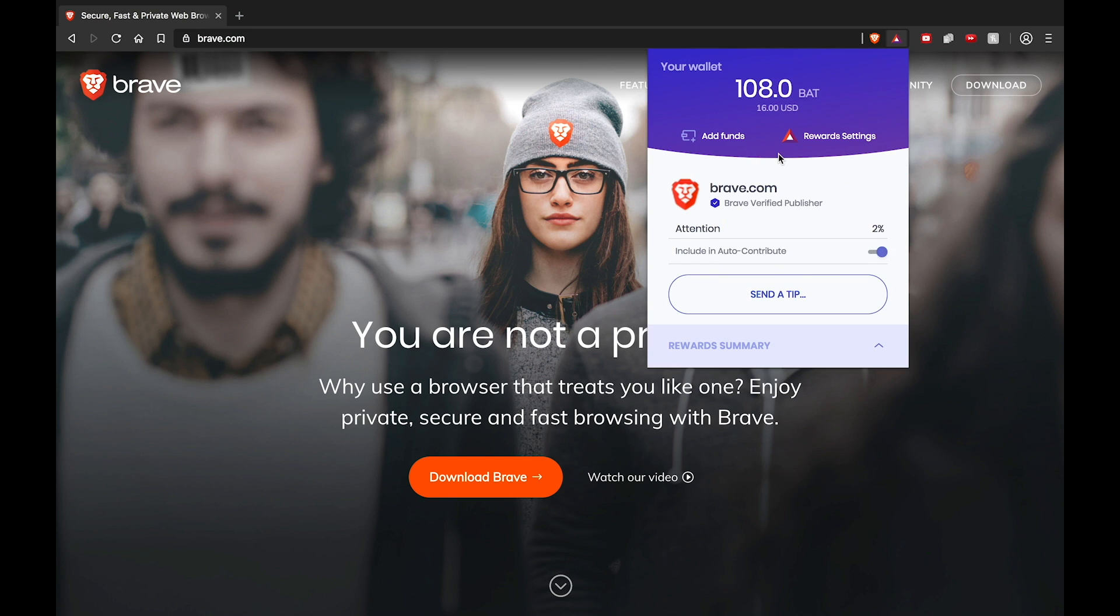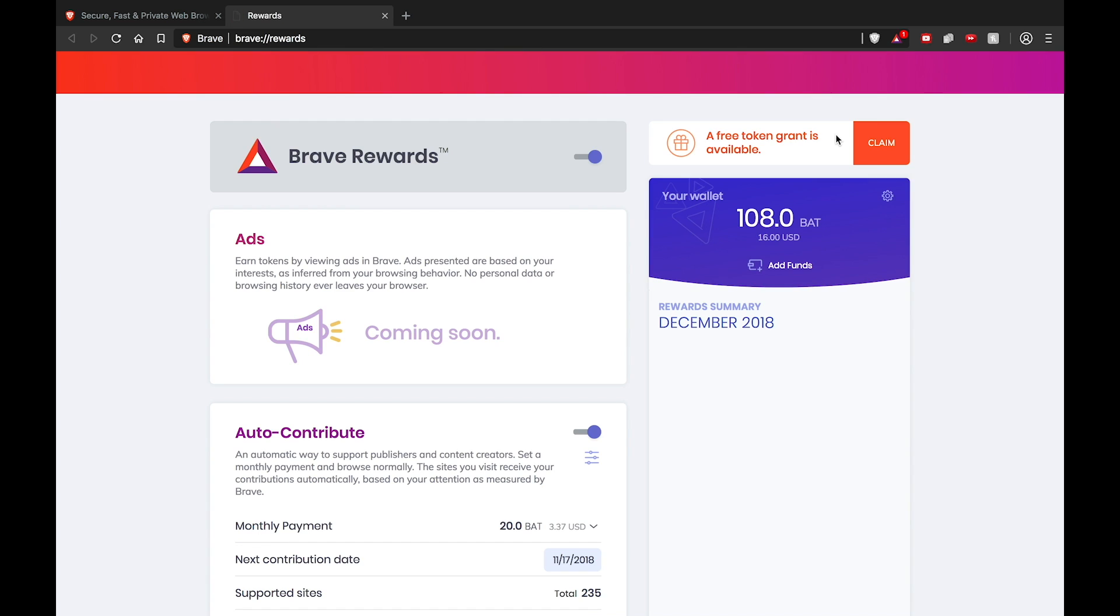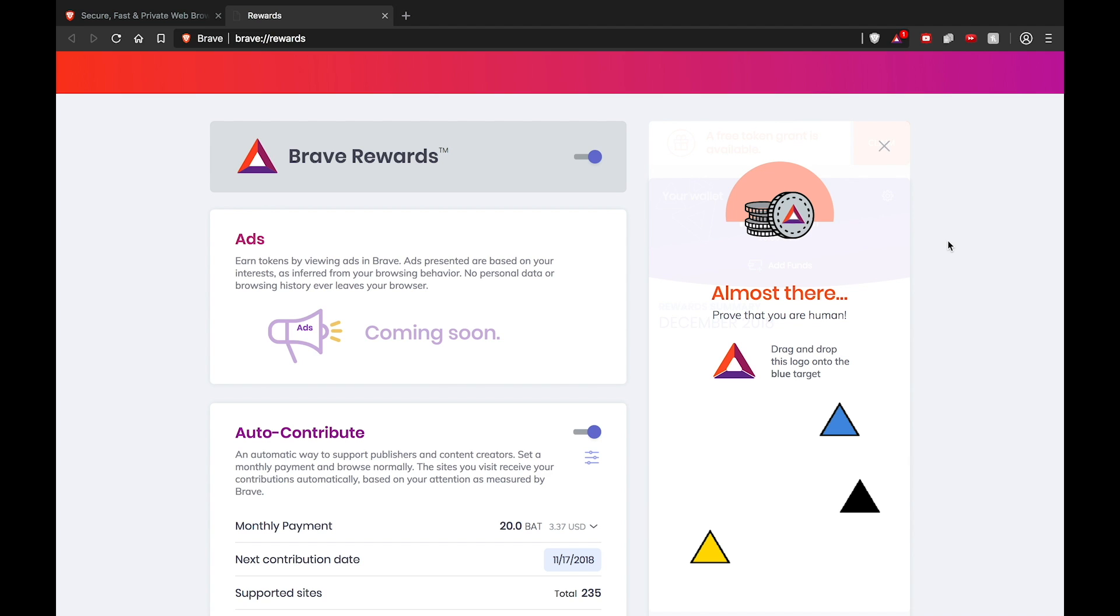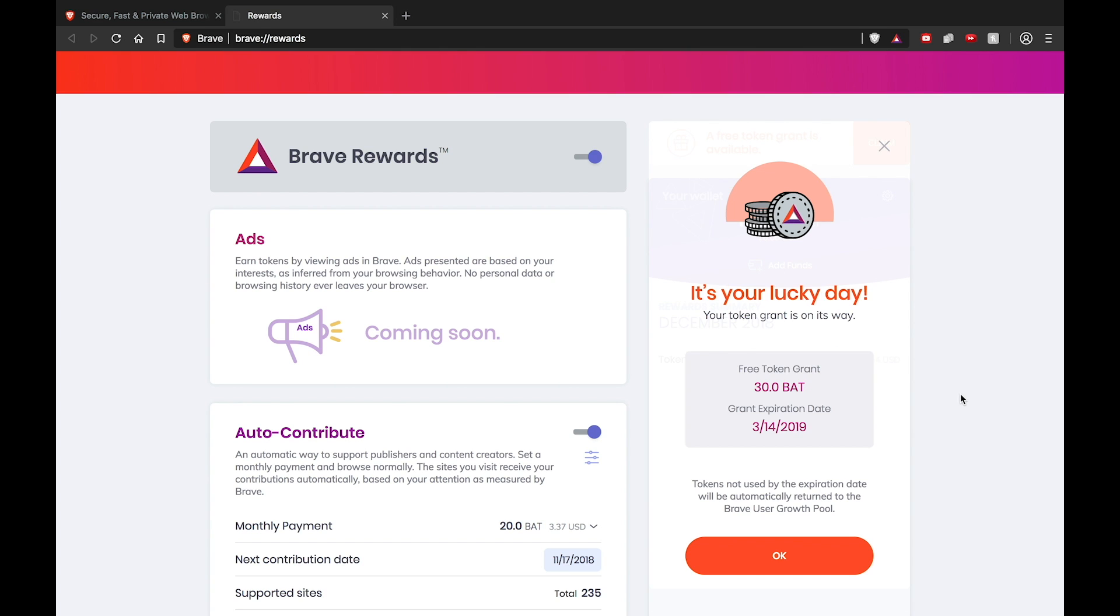Next, go to your rewards settings. Once inside your rewards settings dashboard, you'll see another message that says a free token grant is available. Click Claim. Next, you're going to have to prove you're human by completing a simple CAPTCHA puzzle. Simply drag the BAT logo over the blue target. It's that easy.